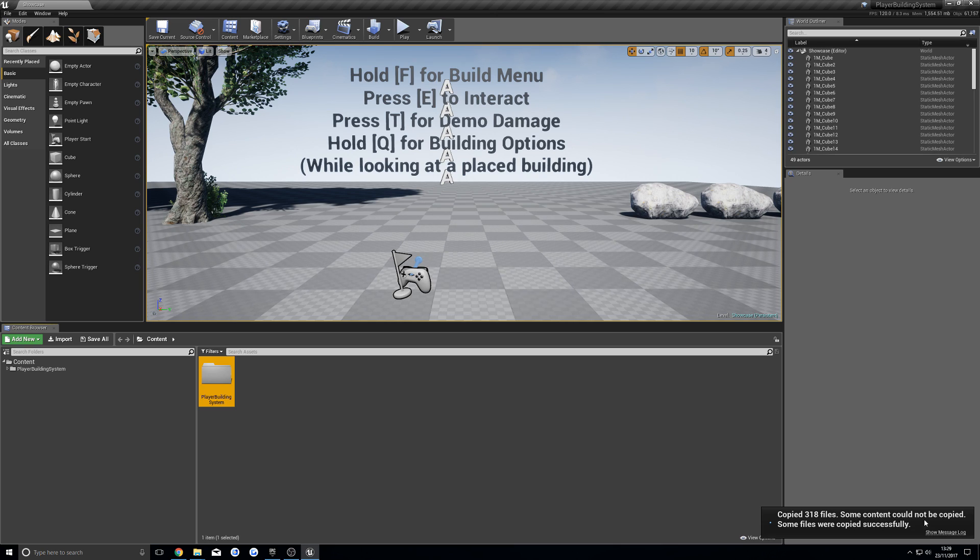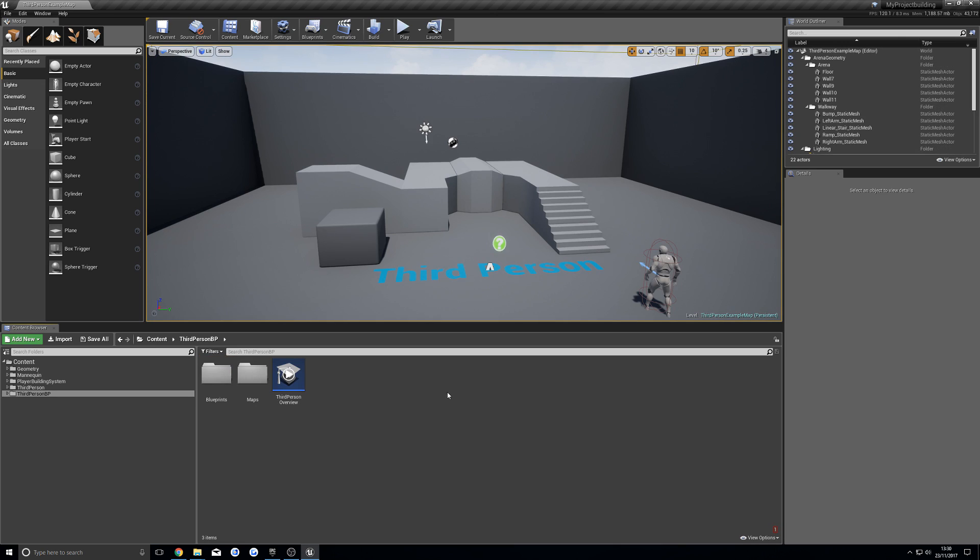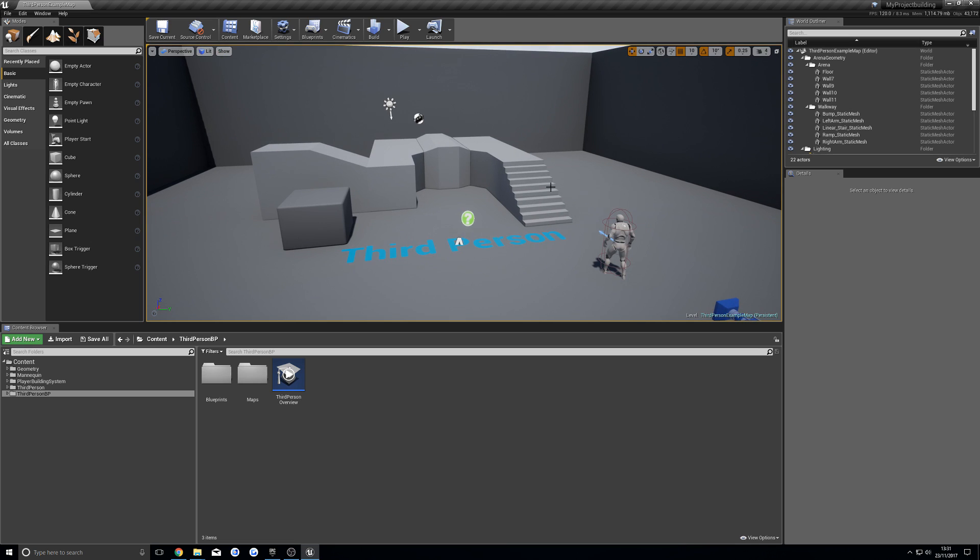Once that's done, it may say some files weren't copied, don't worry about this. Next you want to open up that project. Once you're inside your project, for me this is the third person template from Epic.